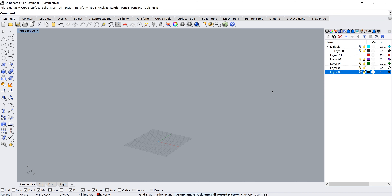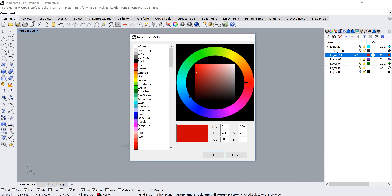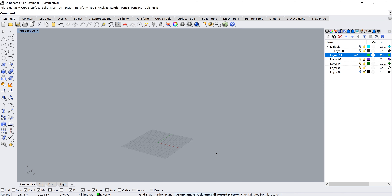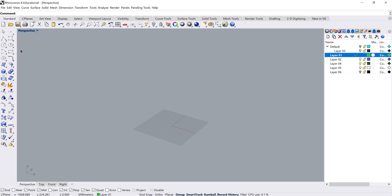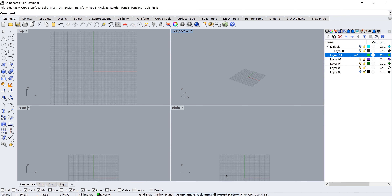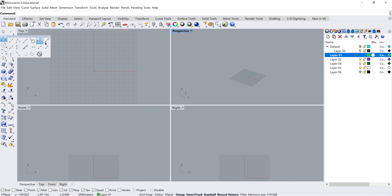First I'm going to change my layer color to green so you can follow a little bit easier on screen. We need to start creating our first curve, so I'll go into perspective, then back to my four views, and grab a polyline. Clicking and holding on the polyline icon gives different options — I'm going to go to Line from Midpoint.